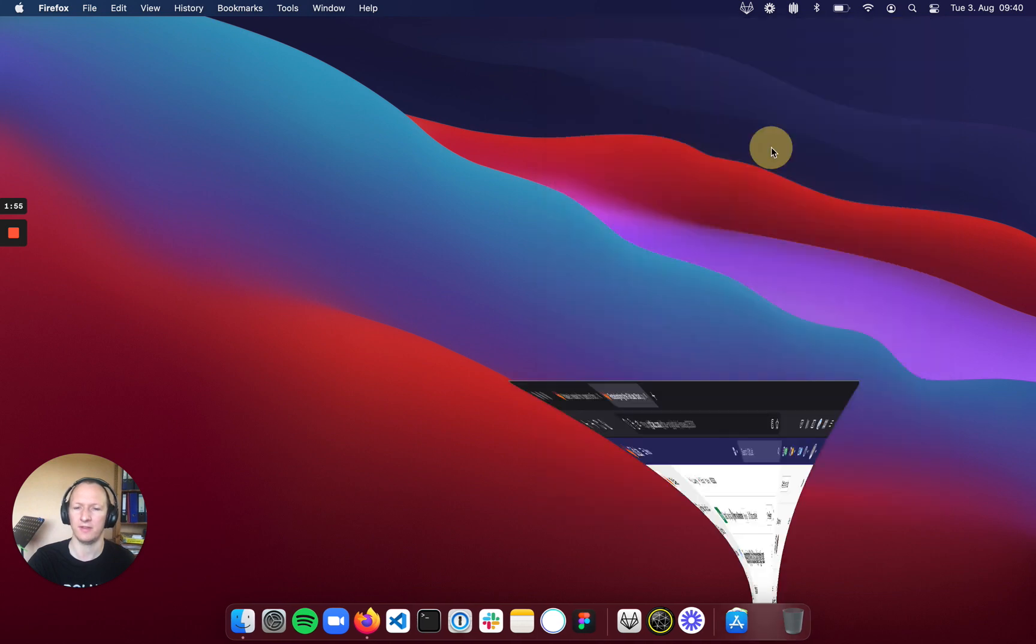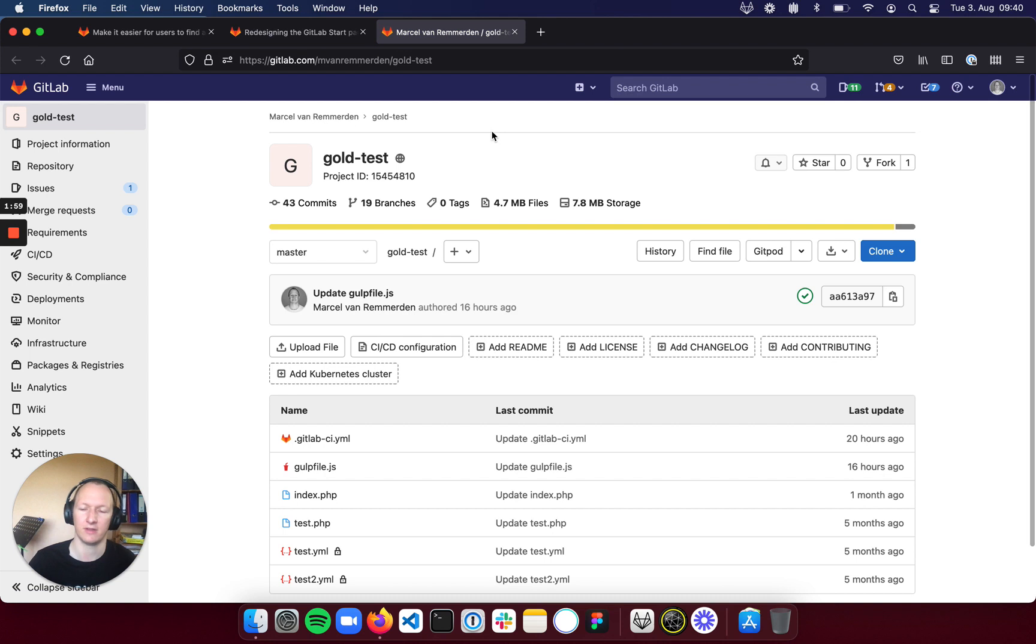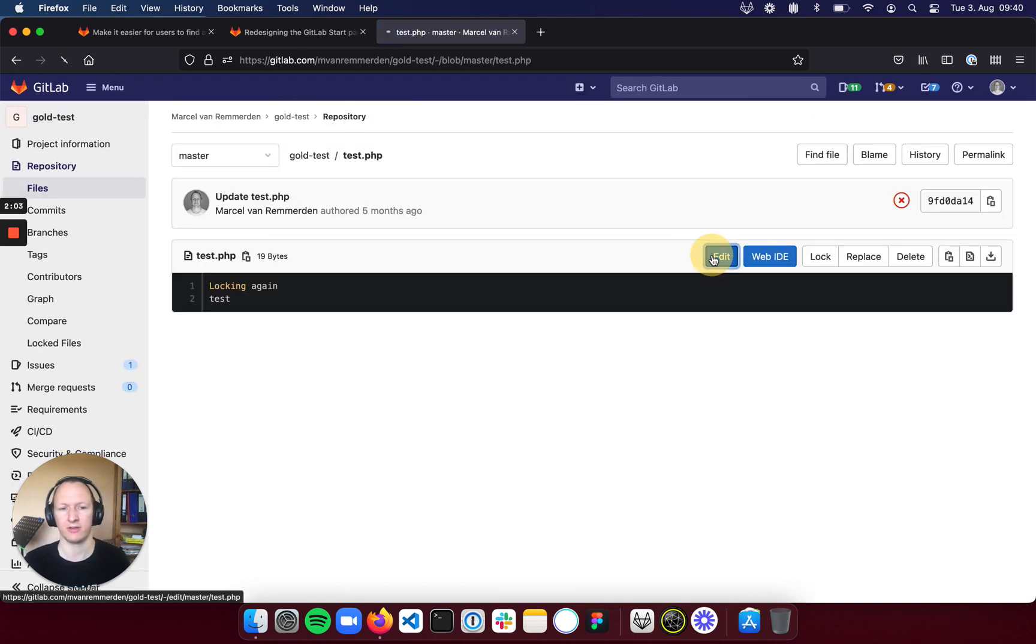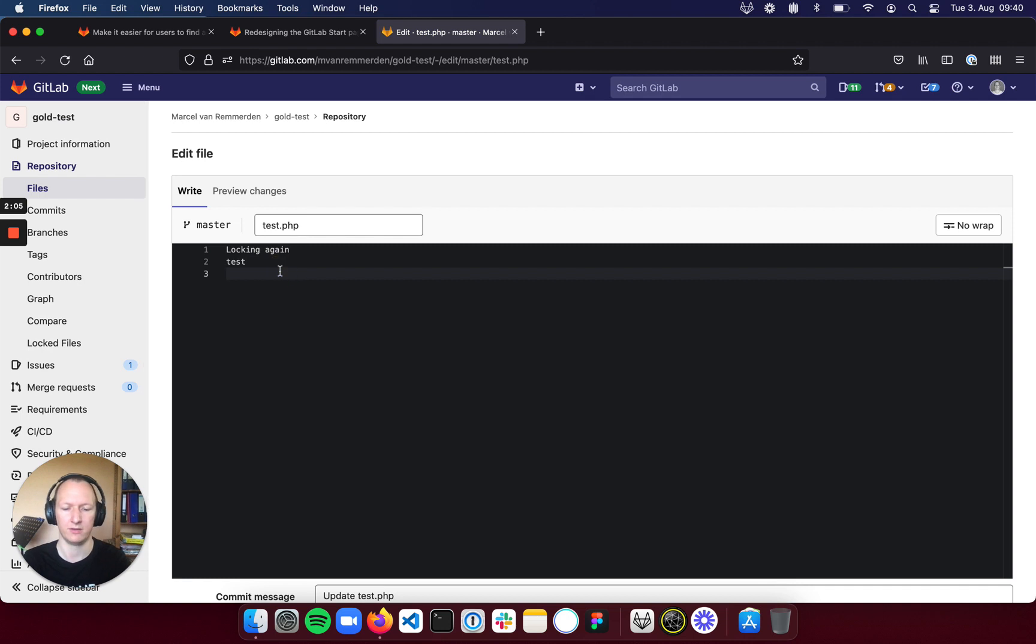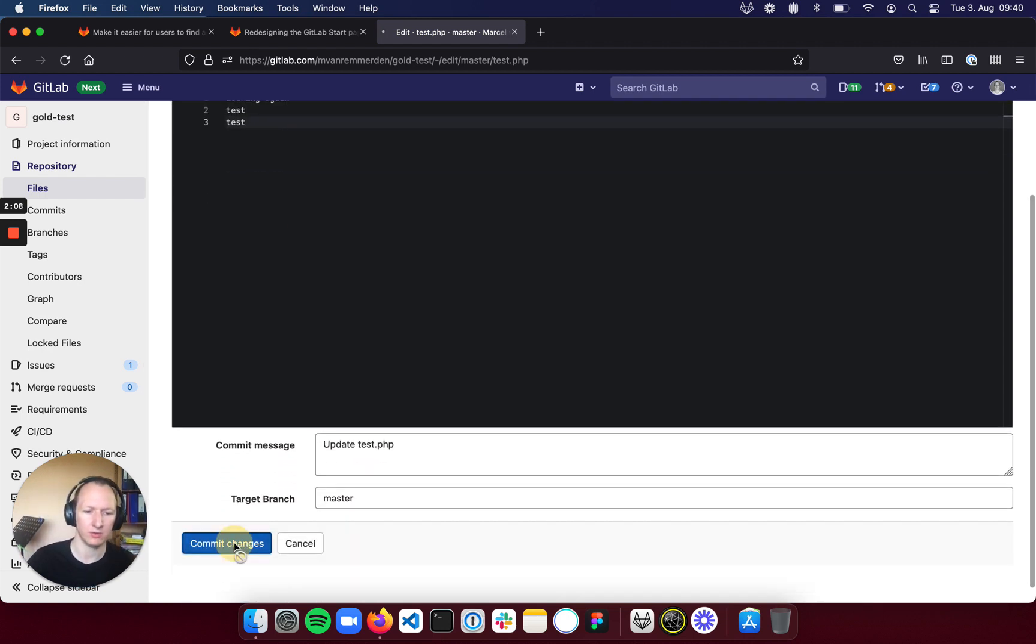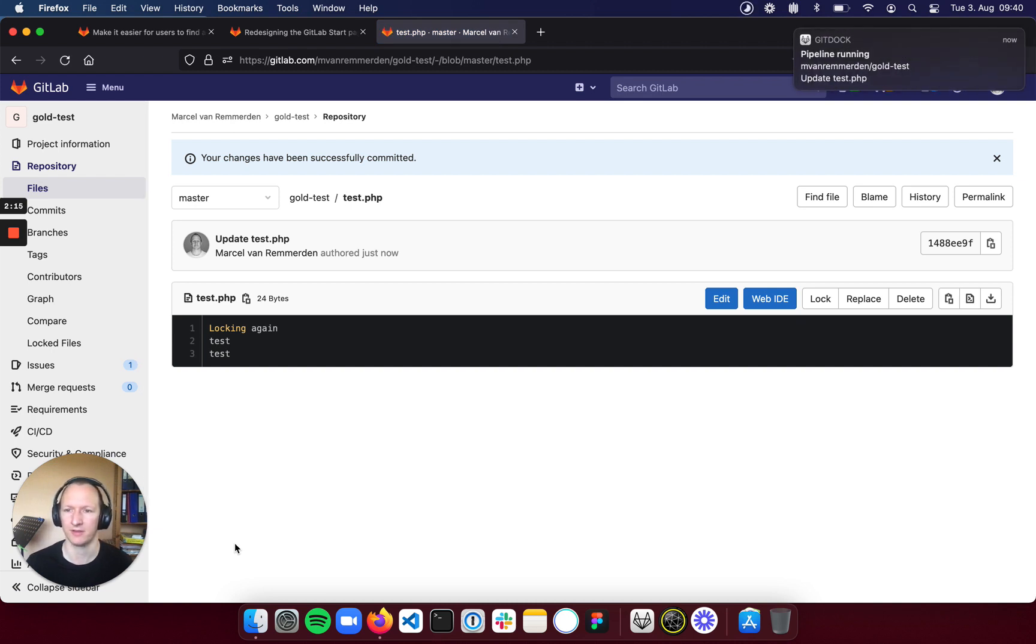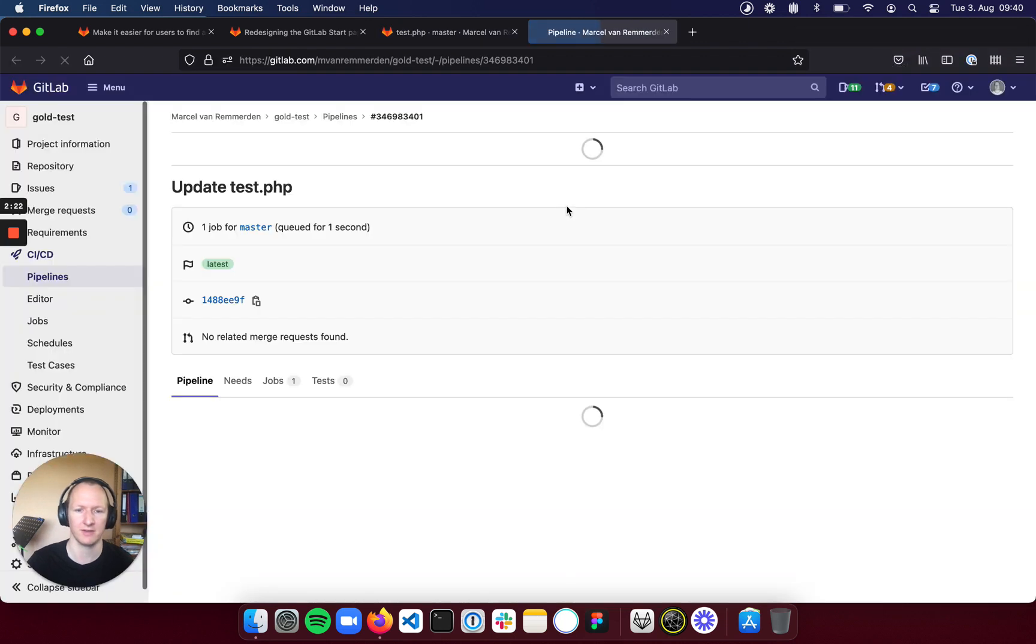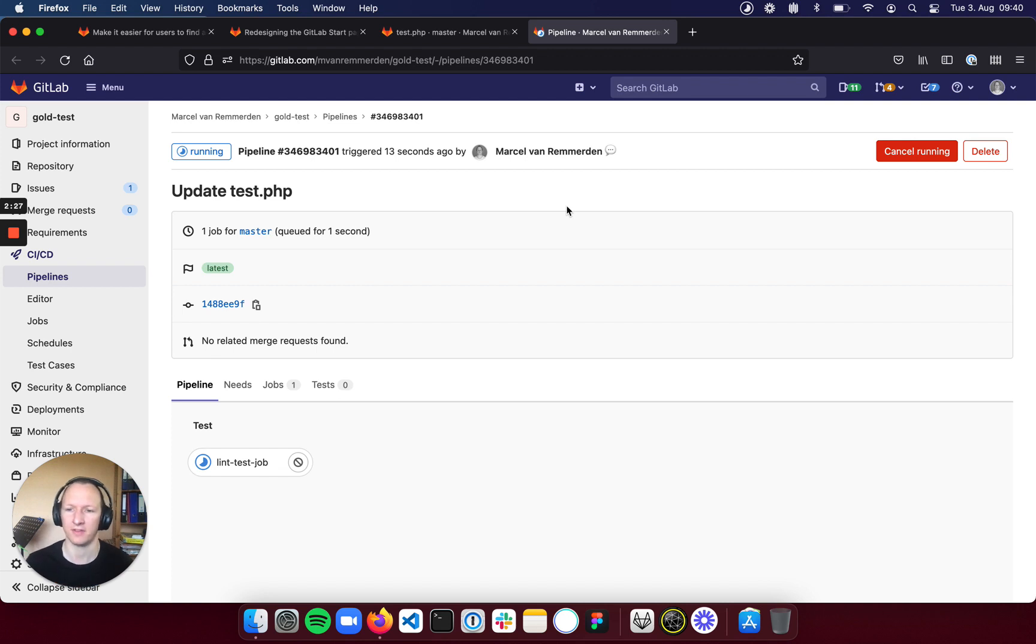And what we can see here is not only that it will give you this information in an active way. But if we actually trigger a pipeline now, you will hopefully be seeing something coming up very quickly here. And let's just wait for a second. Wonderful. As you can see here, we get a system notification that this pipeline is now running. And as soon as it succeeds or fails, you should see the same kind of information in the notifications here.